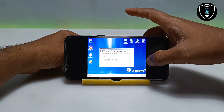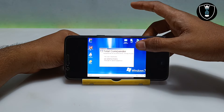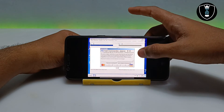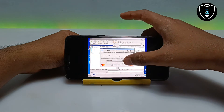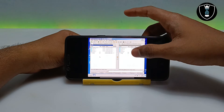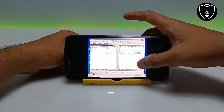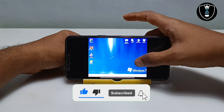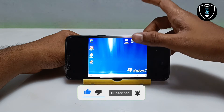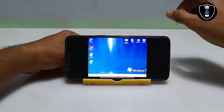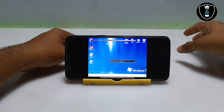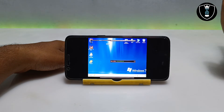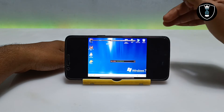As you can see, Total Commander has also opened. This is PC software running here on Android. As I mentioned, I am going to make a video on how you can access all the internal files of your Android and how you can install any other software you like in this Windows.